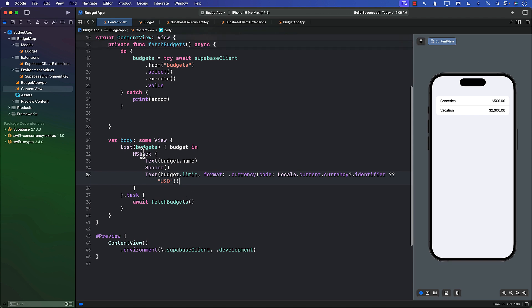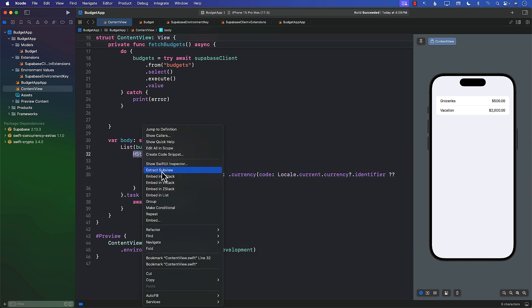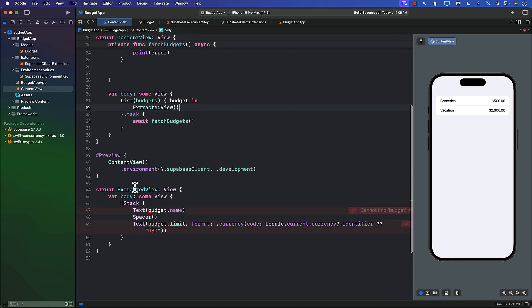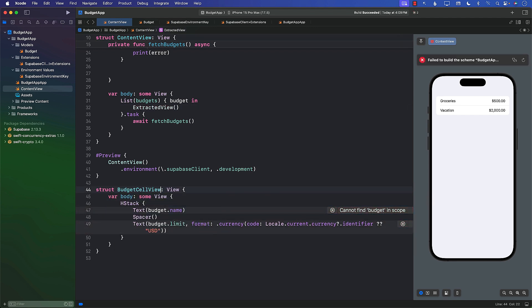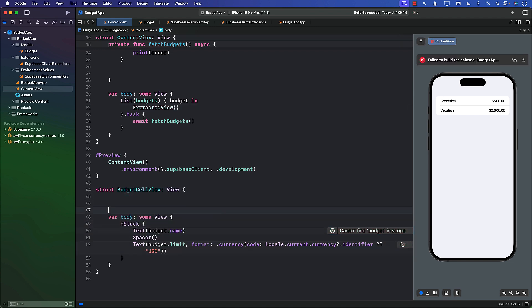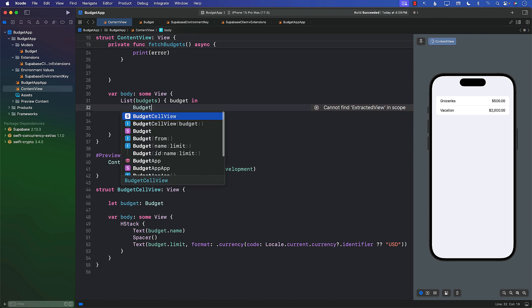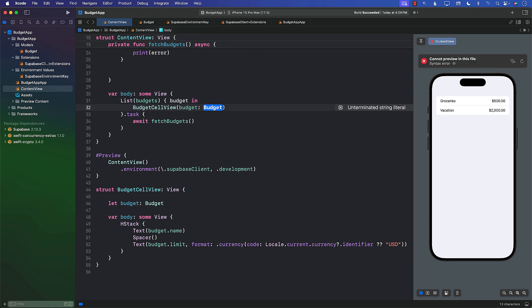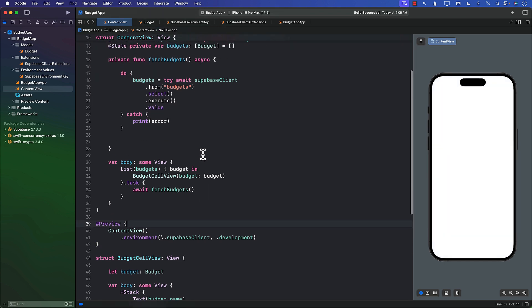The other thing we can do is this HStack. HStack, currently small, but this is definitely something we can extract out as a subview. We can call it BudgetCellView. We're going to pass in the budget. There we go. So extracted cell view will be replaced by BudgetCellView. And BudgetCellView, we're going to be passing in the budget. So we'll just call budget. Everything else remains the same. It looks the same, so there's no differences in that part.